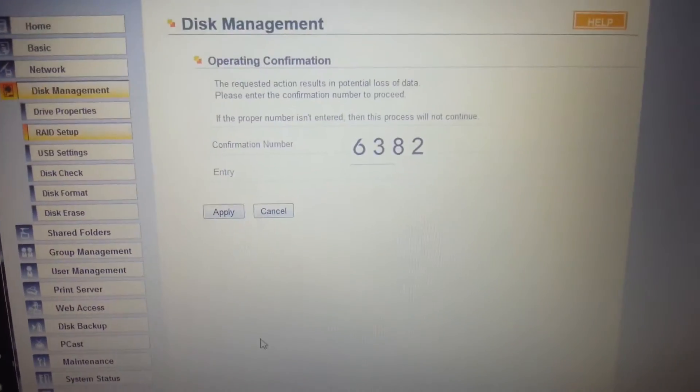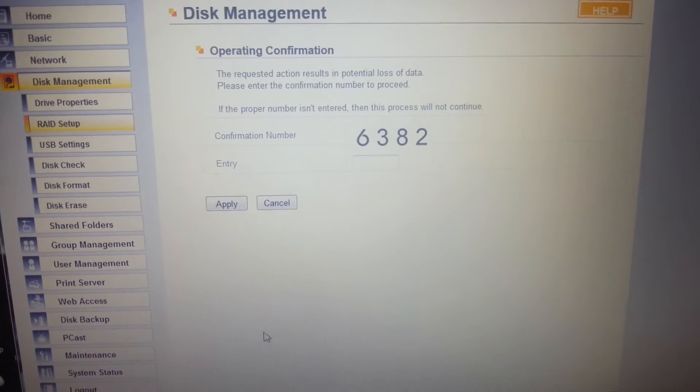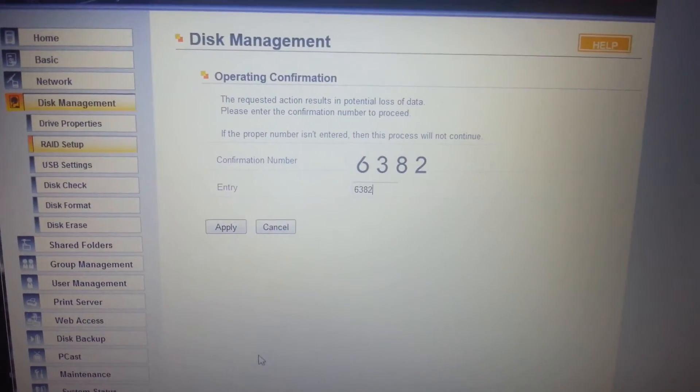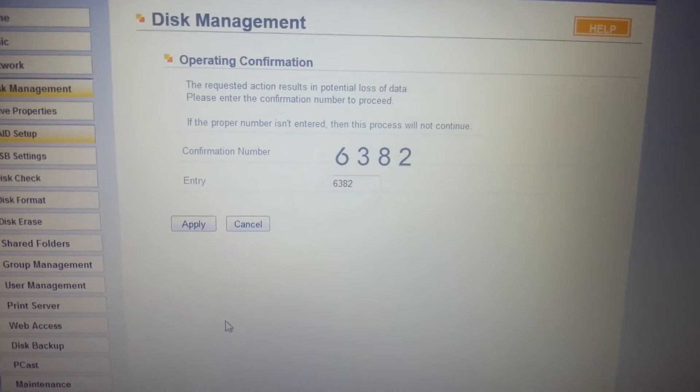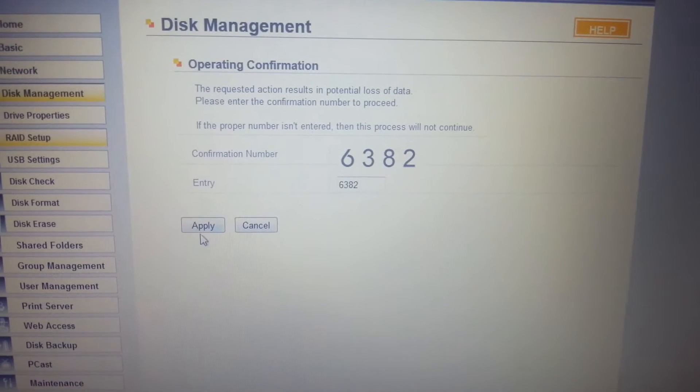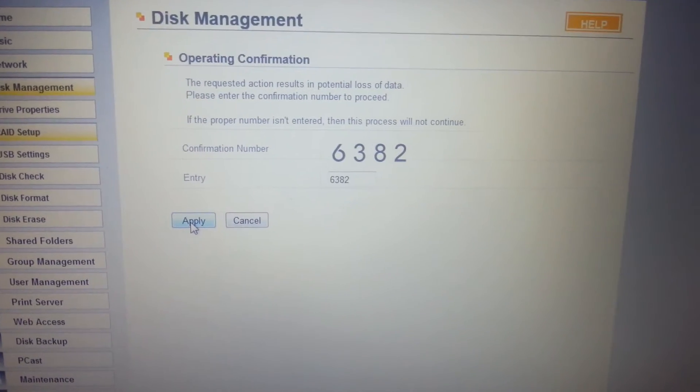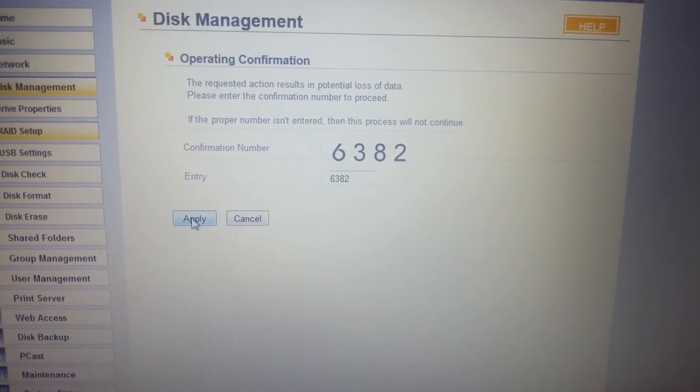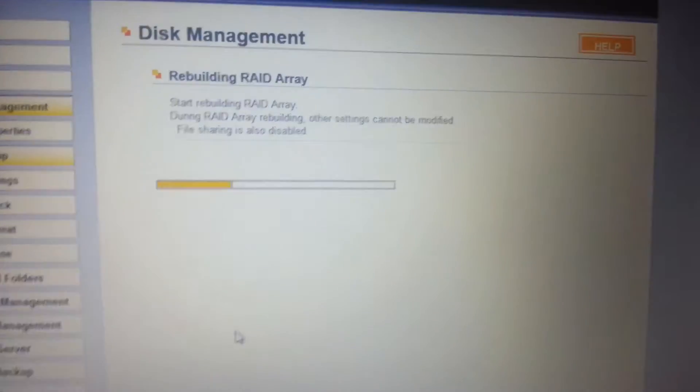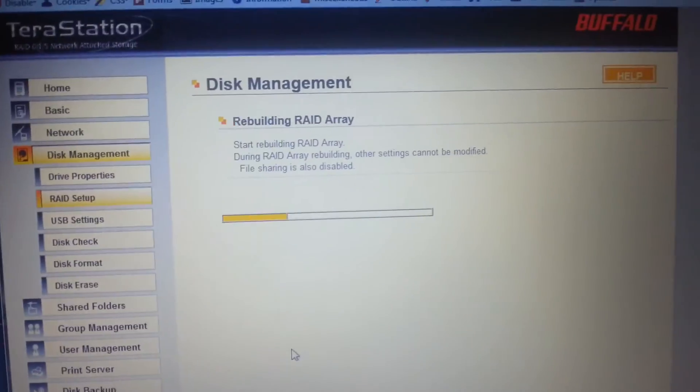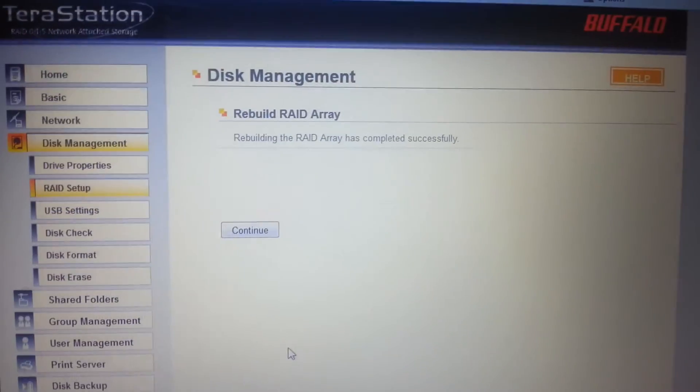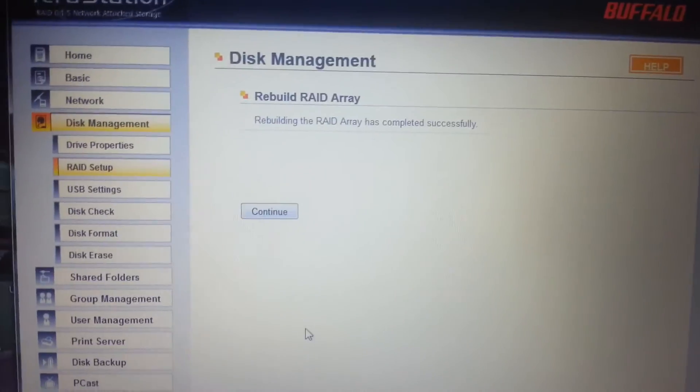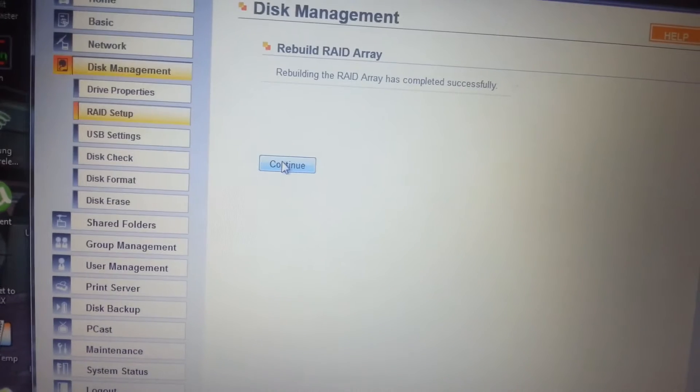Okay, and I need to put this code in. 6382. Potential loss of data. I hope not. Starting rebuilding. Apparently rebuilding the array is completed.